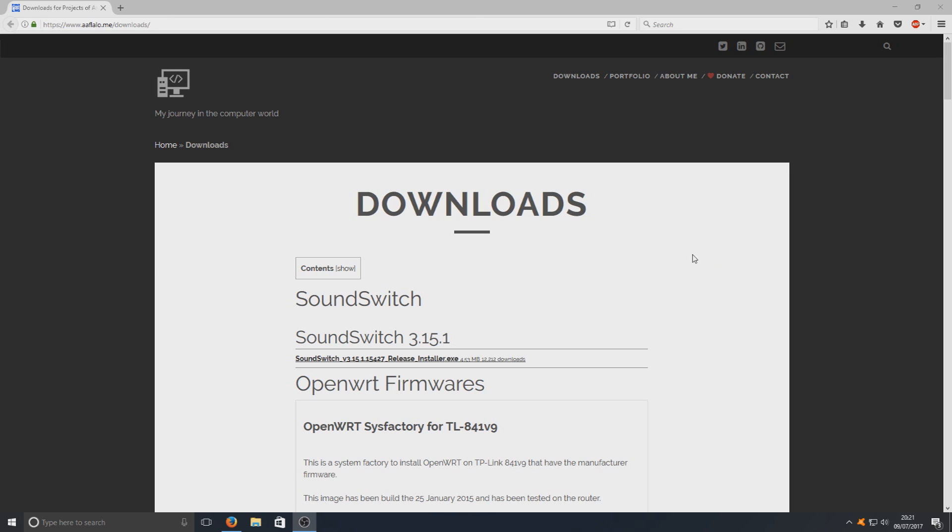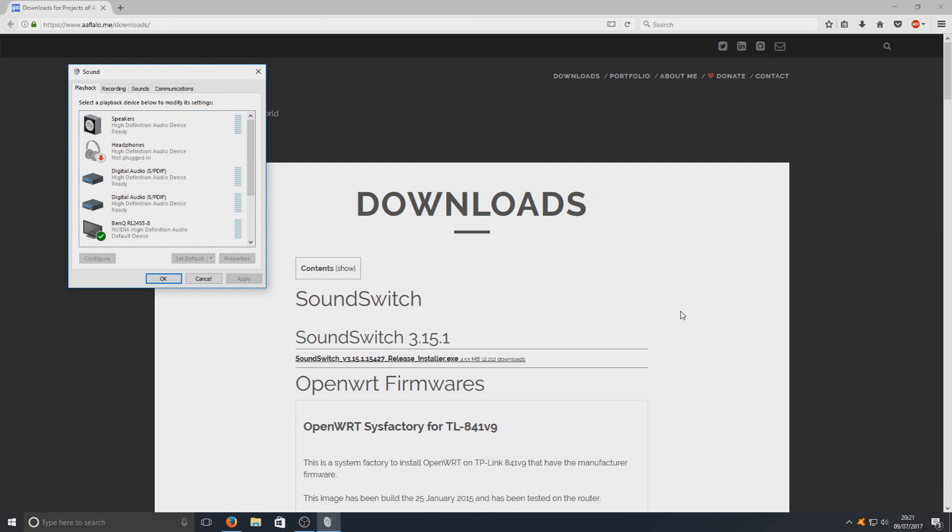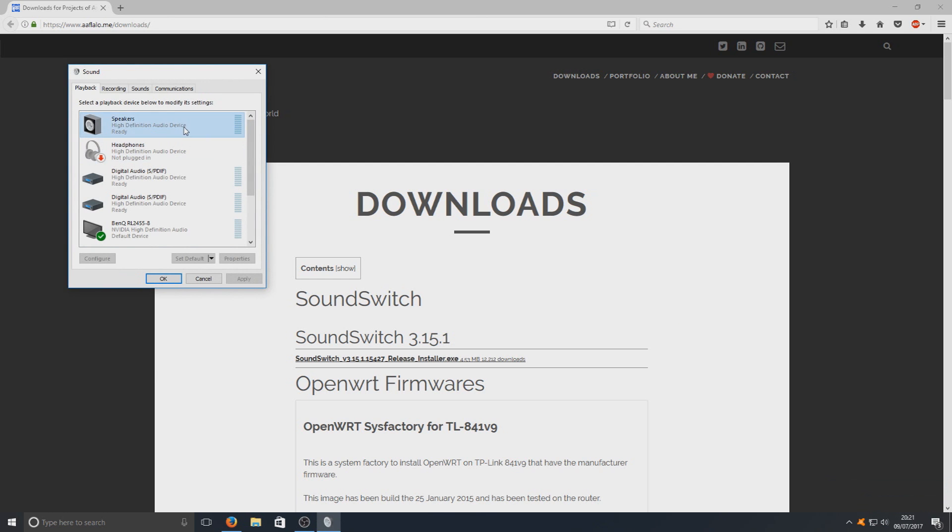To change the playback you normally got to go down to your speaker icon down the bottom right corner, right click, go to playback devices and select the default on which you'd like the sound to come out of.